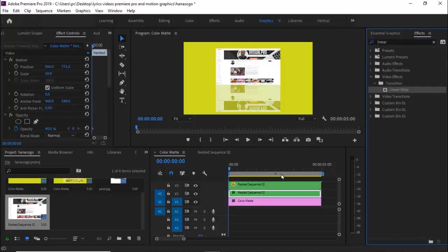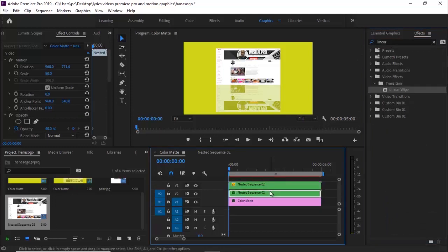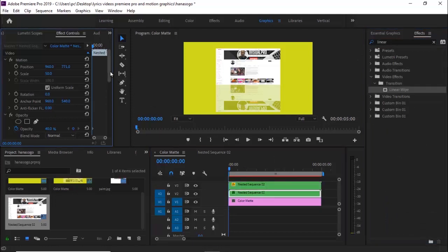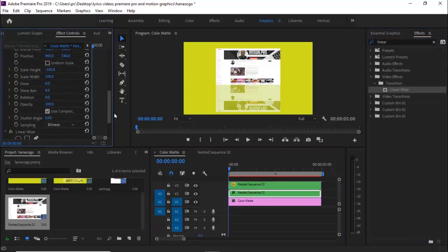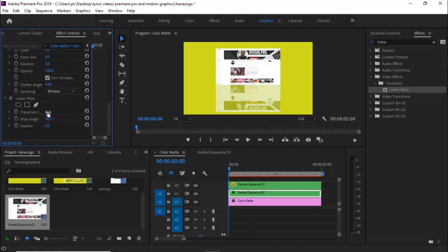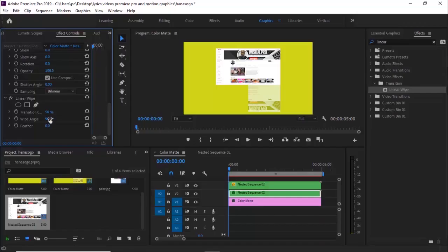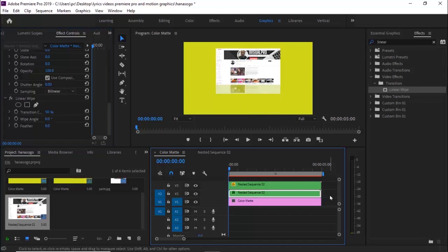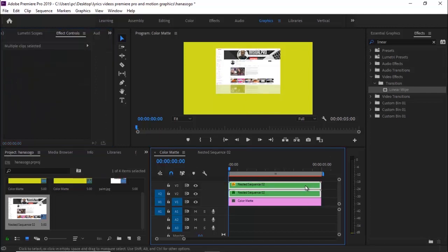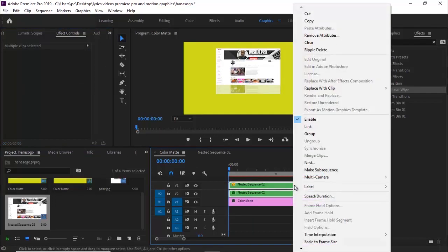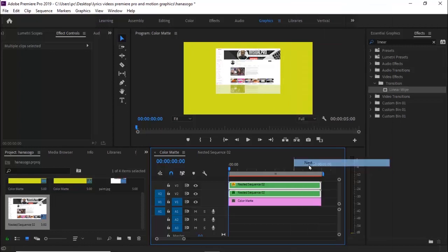Scroll back to the Effects library and search for the Linear Wipe effect, then drag it onto the bottom clip. In Effects Controls, set the Transition Completion to 50 and change the Wipe Angle to zero.